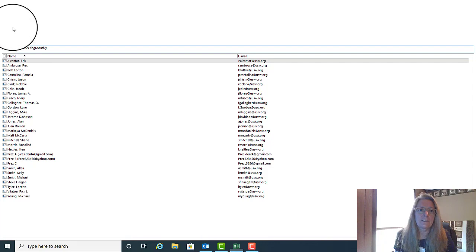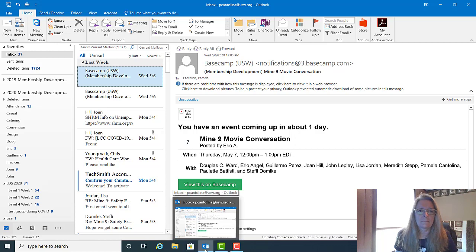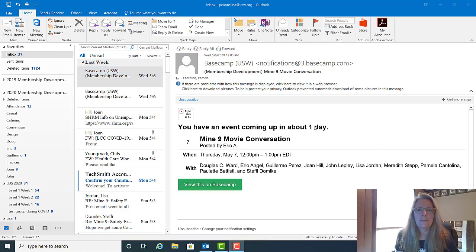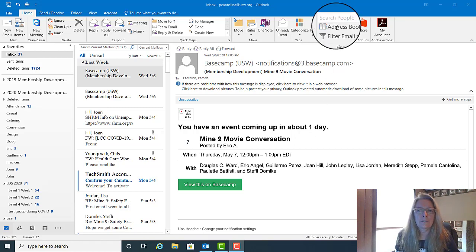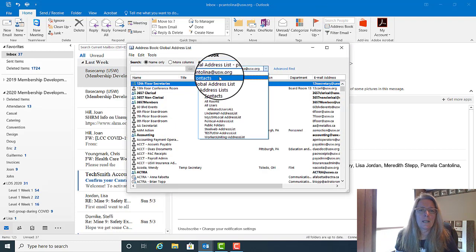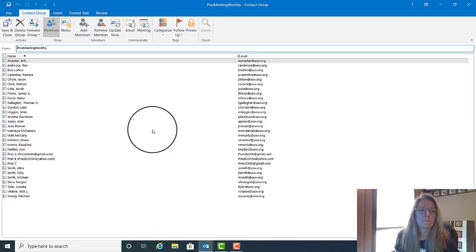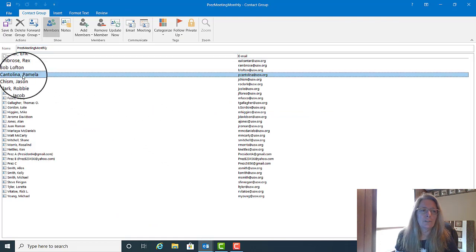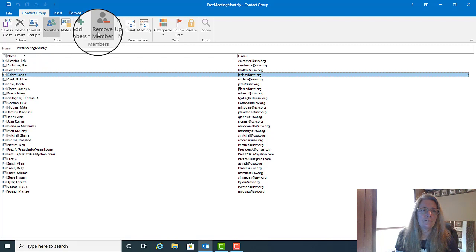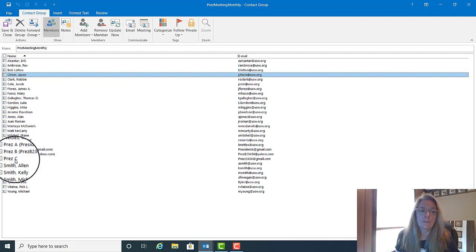Say OK and it adds everybody that was in your spreadsheet into this list, at which point you would say Save and Close. Now that you have your contacts set up, you may find that you need to change them or delete someone in the group. You can do this by going to Address Book. If you want to delete someone, choose that contact and click Remove Member. Remember, if it's a usw.org address, you cannot edit it, but if it's one of your contacts, you can edit it.